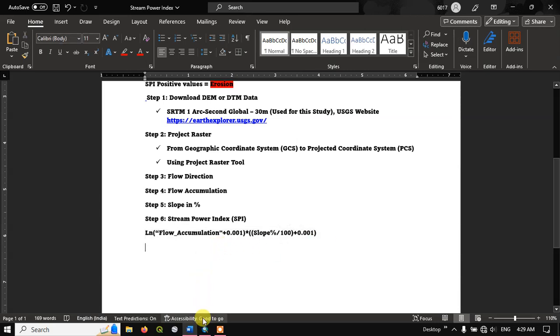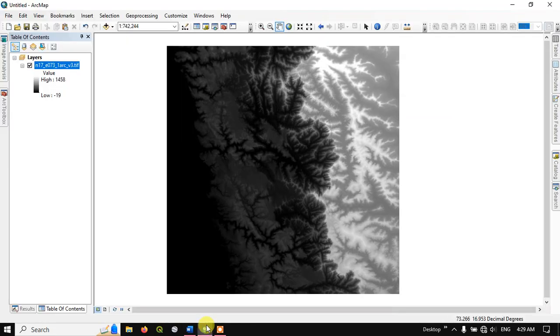Let us go back to ArcGIS. You can see this is my DEM data — SRTM DEM at 30 meter resolution.